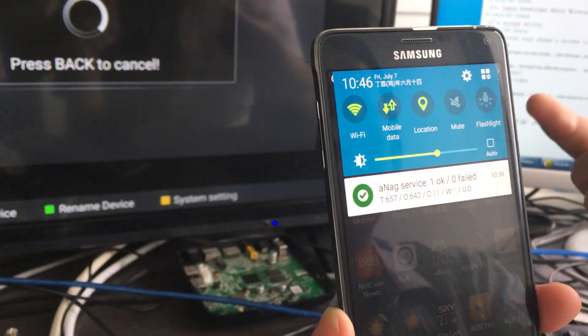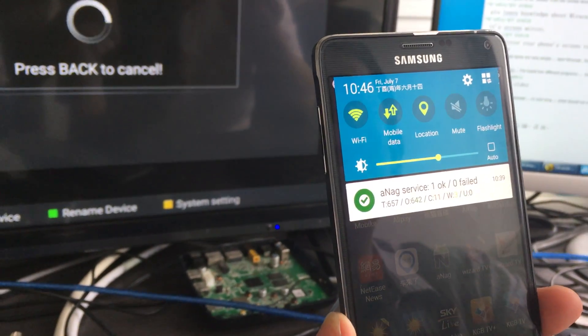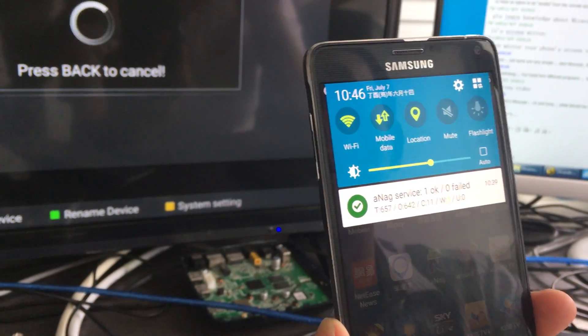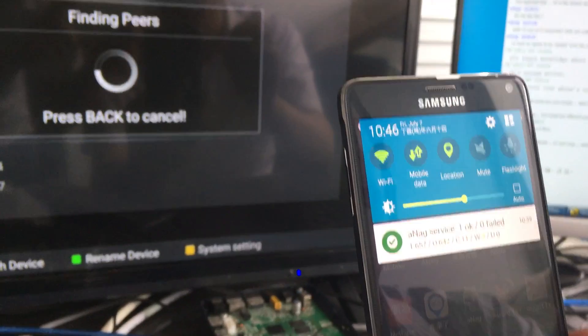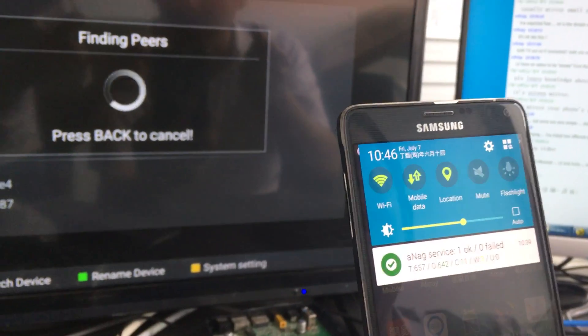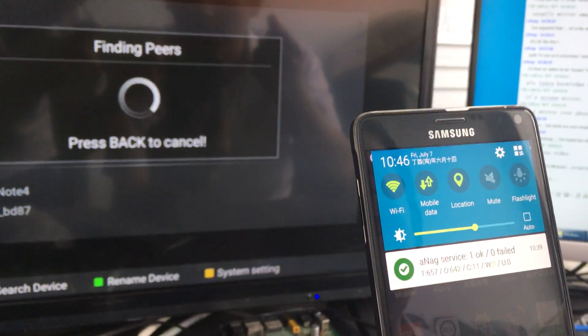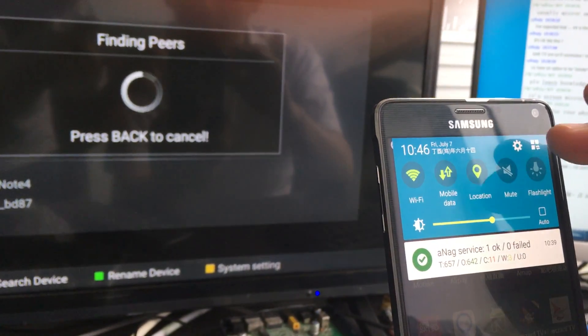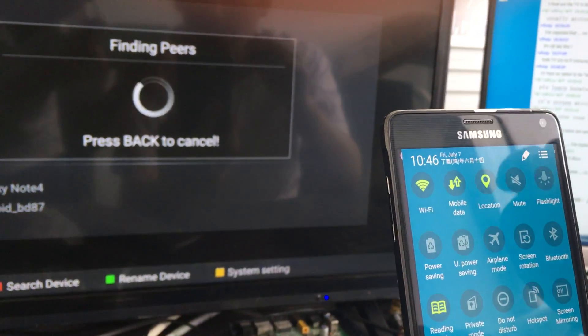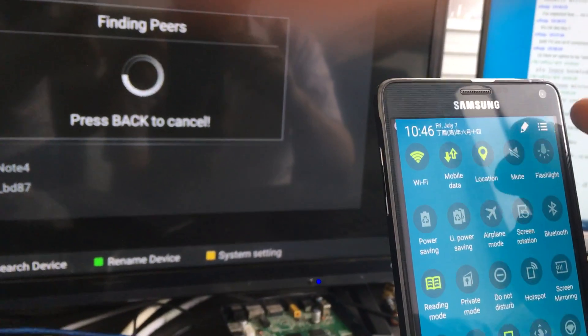First, start mirror cast on the A4, then start the connector from the smartphone to the A4.